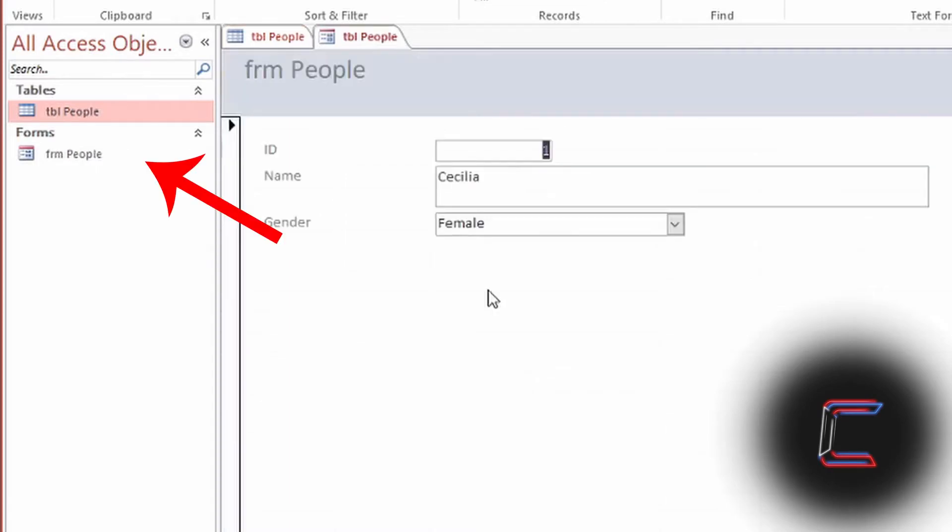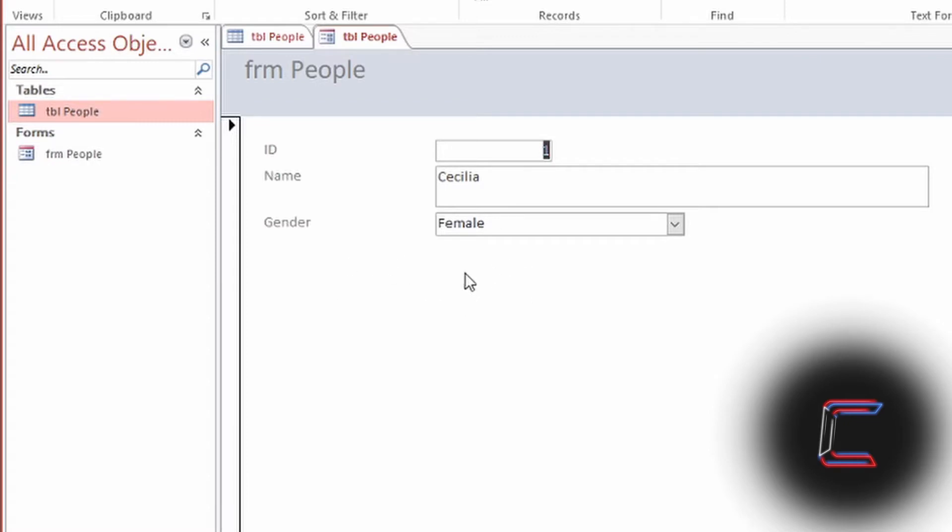However, in a form based on this same table, this field of Favourite Colour is unavailable. How can we display the same field and drop-down list inside this form?